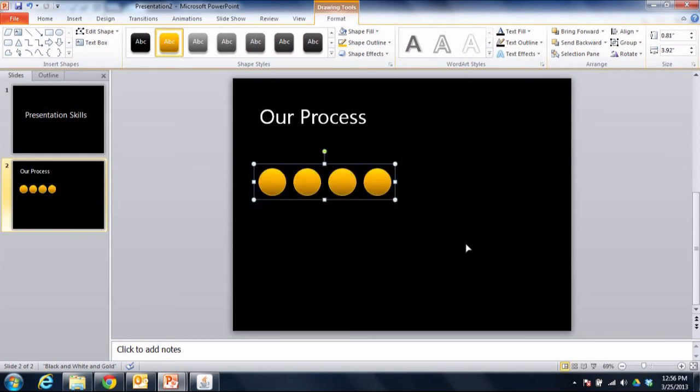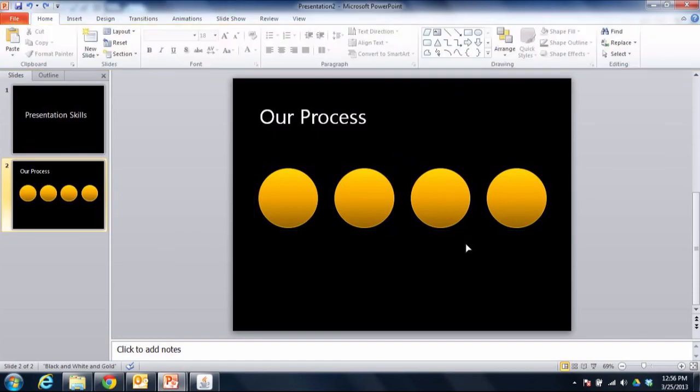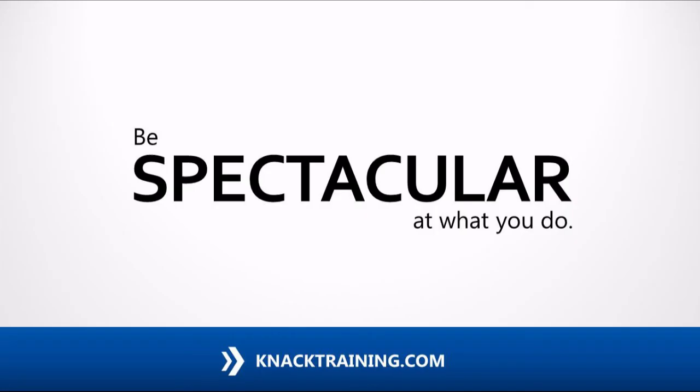Isn't that cool? So that's align, distribute, and group. Be spectacular at what you do, everybody.